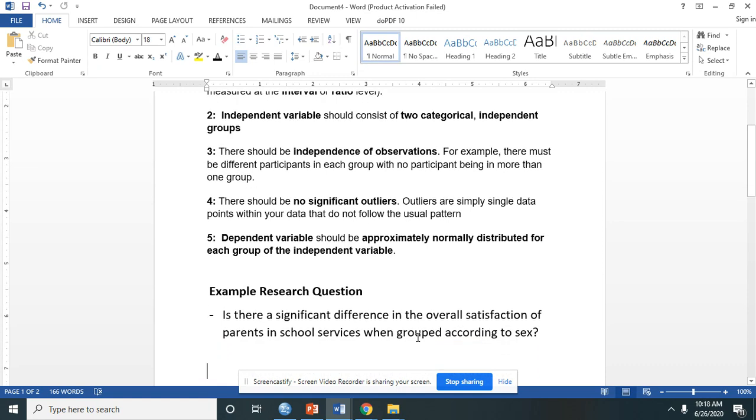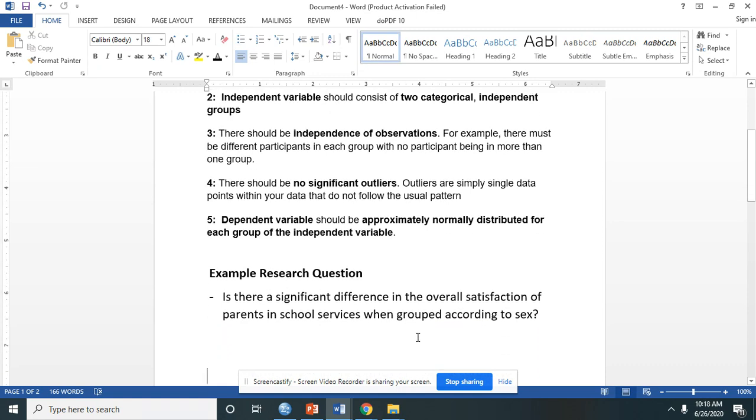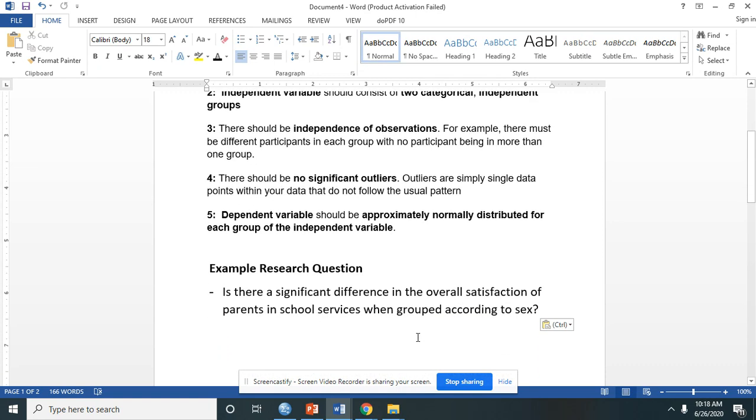So, for example, we have this research question: Is there a significant difference in the overall satisfaction of parents in school services when grouped according to sex?